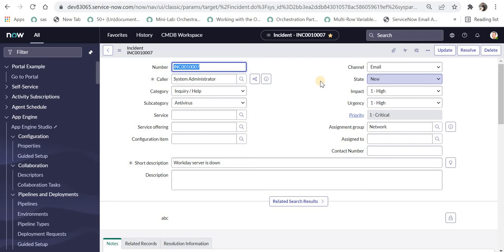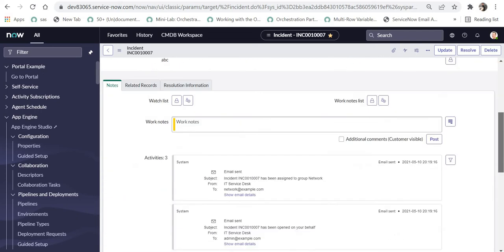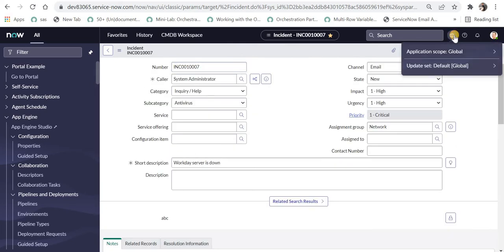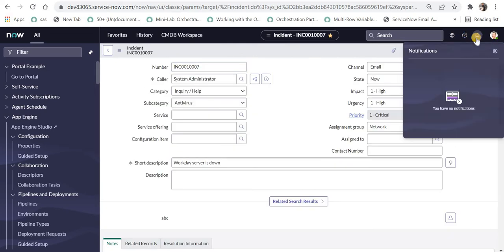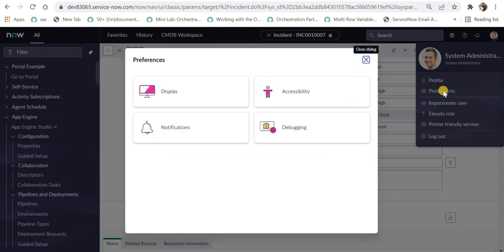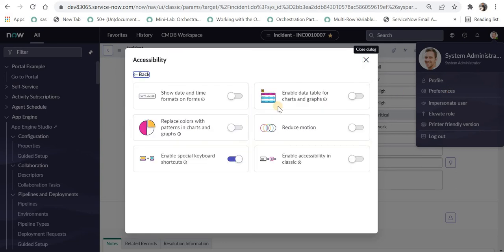And you can see the theme around here as well, which has changed quite a bit. Here you can see the application scope — the dropdown has been replaced. And you can see your notifications. In your preferences, you will see a new kind of menu, which is really cool. You can go ahead and switch on or switch off the functionality. The functionalities are pretty much the same.